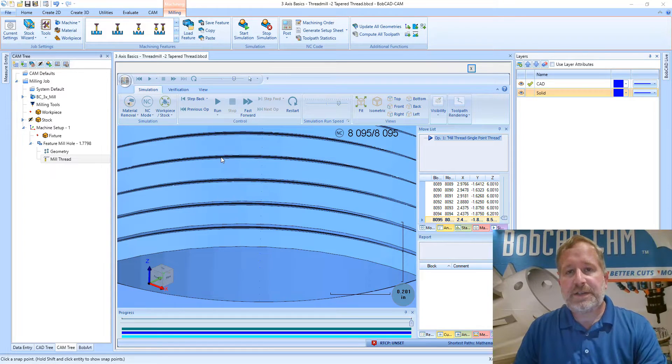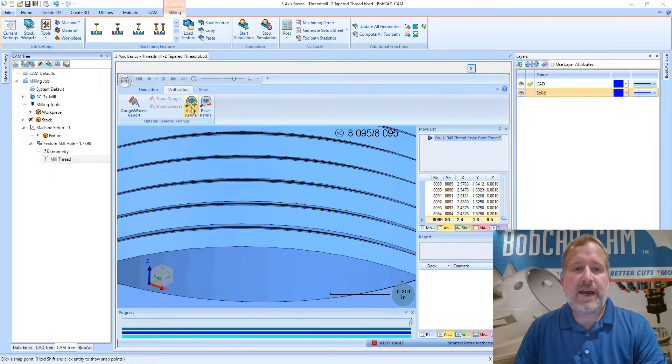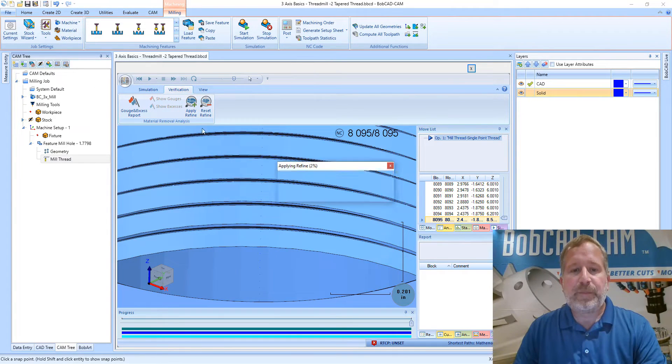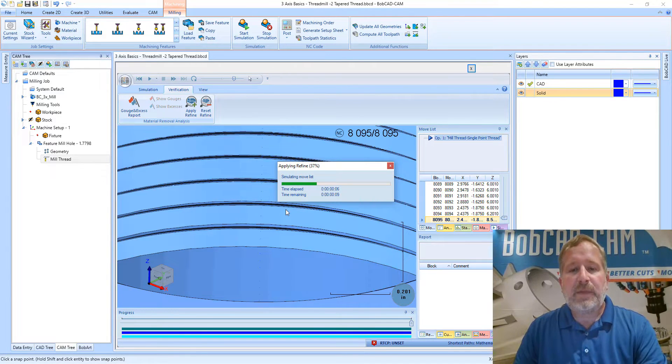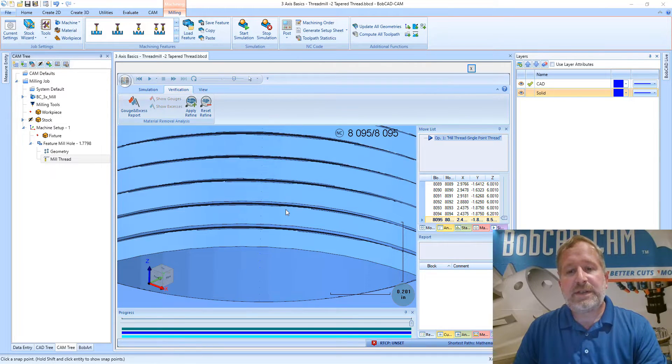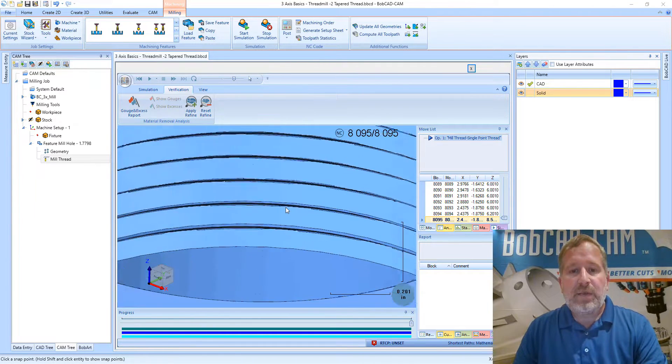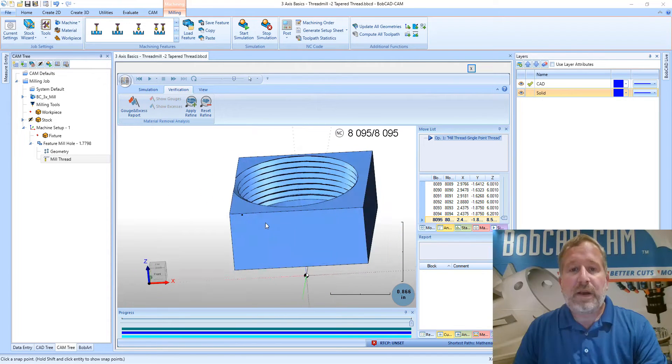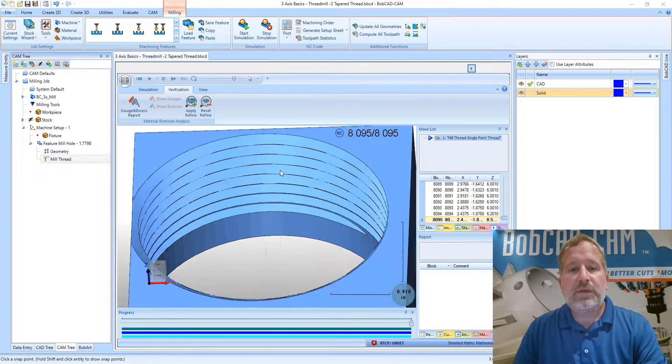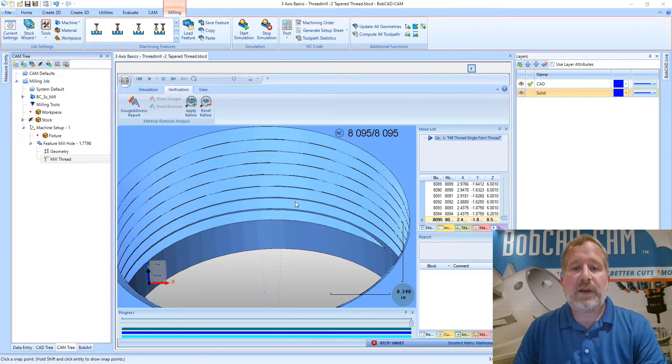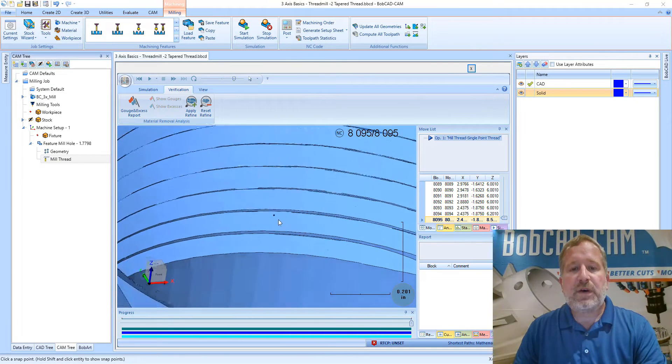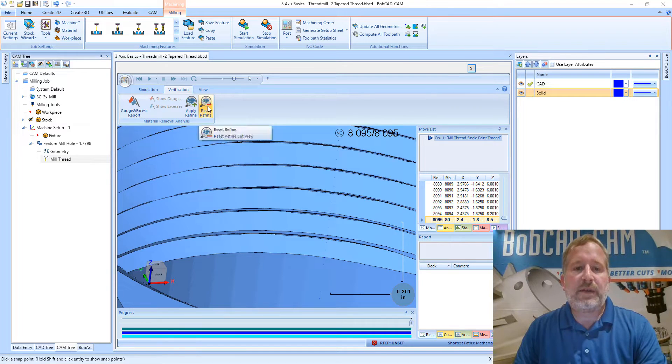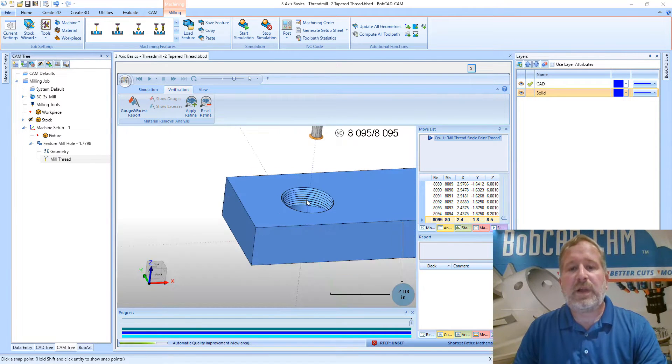If you want to take that a step further and get an even better representation you can come to the verification tab and click the apply refine option. What this is going to do is it will recalculate this path at a much tighter resolution to give you a more accurate representation of what you're seeing. After you apply the refine, one of the things that you'll notice is it actually gets rid of the other areas of the solid model that aren't in view when you apply that refine. So you're getting a small section of the tool path with that higher quality applied.